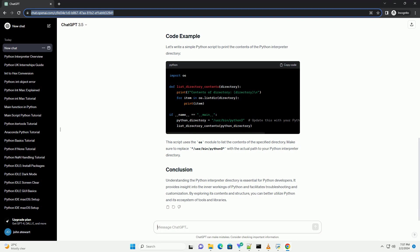Python executable: this is the actual Python interpreter executable file. It is responsible for executing Python code. On Unix-like systems, it's usually named Python3 or Python, while on Windows, it's Python.exe.